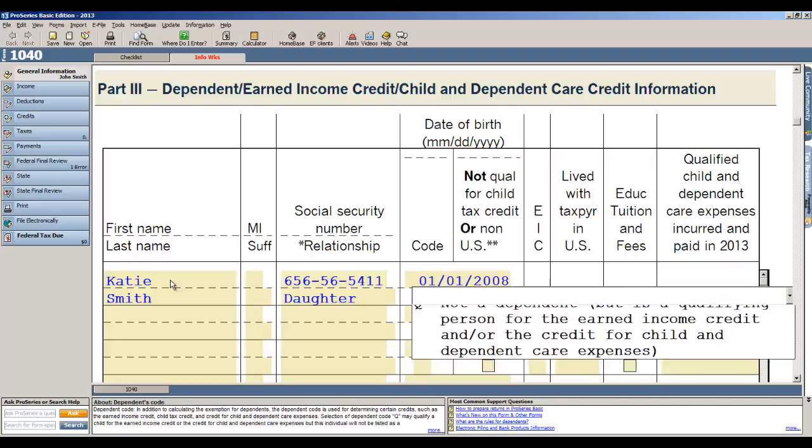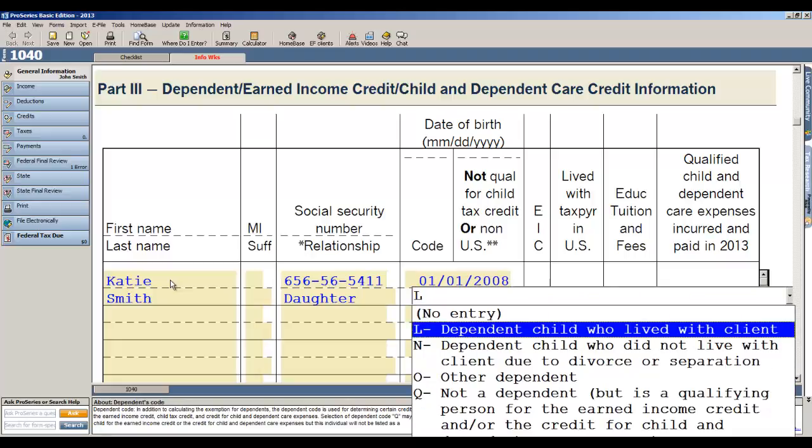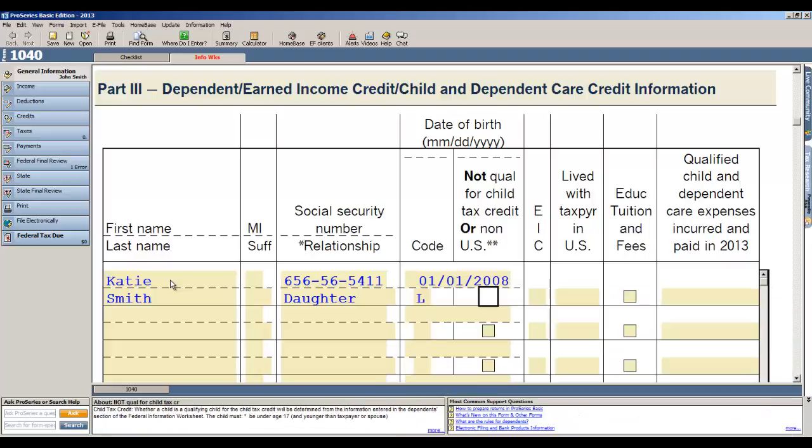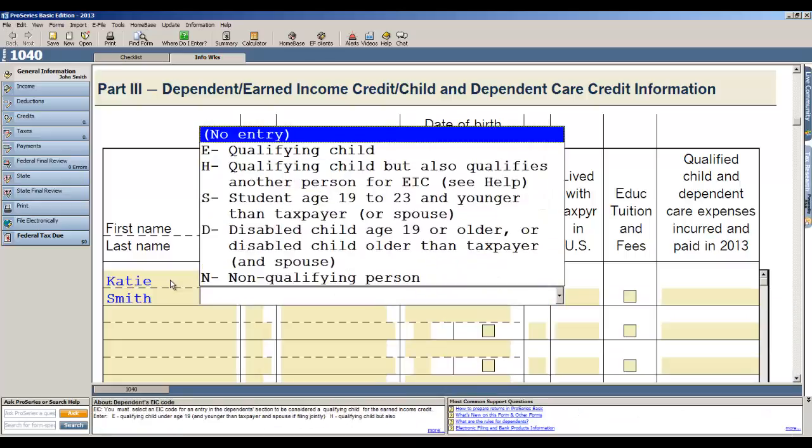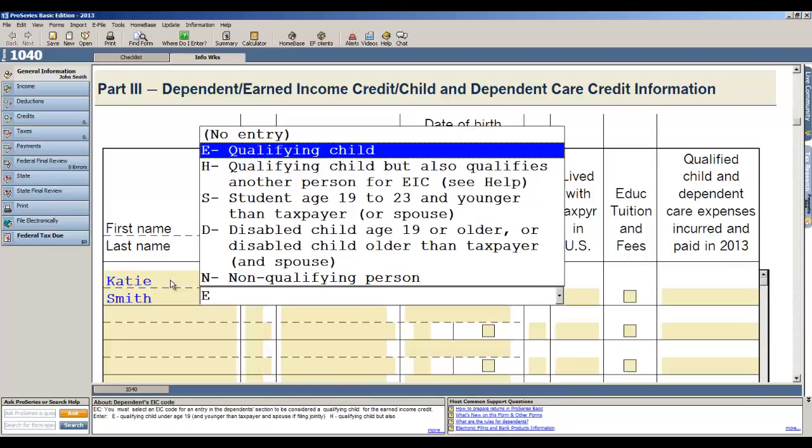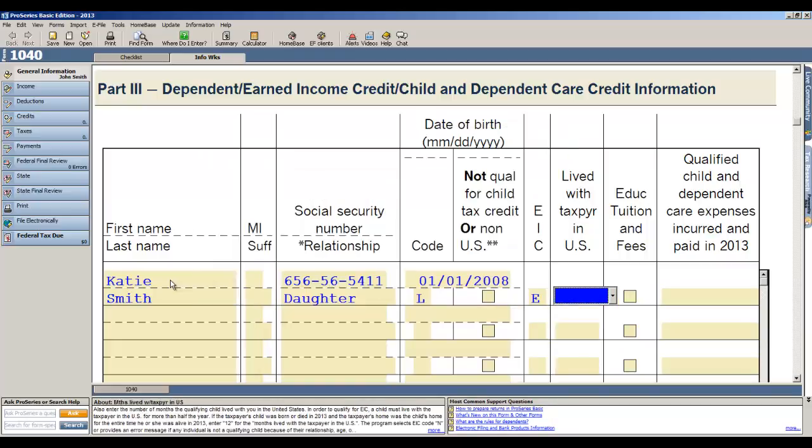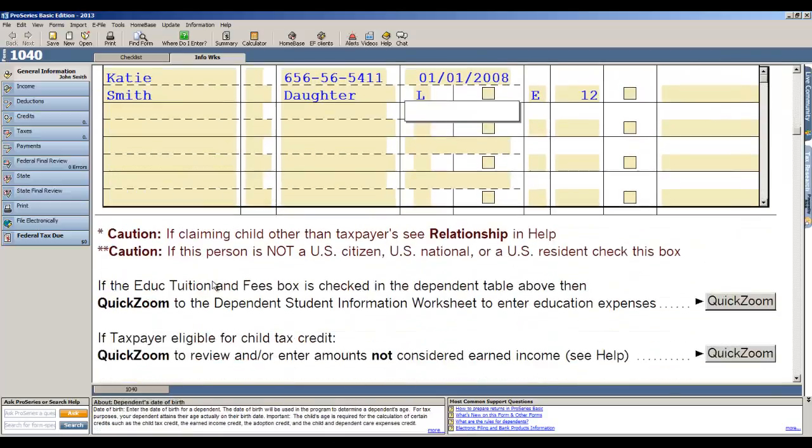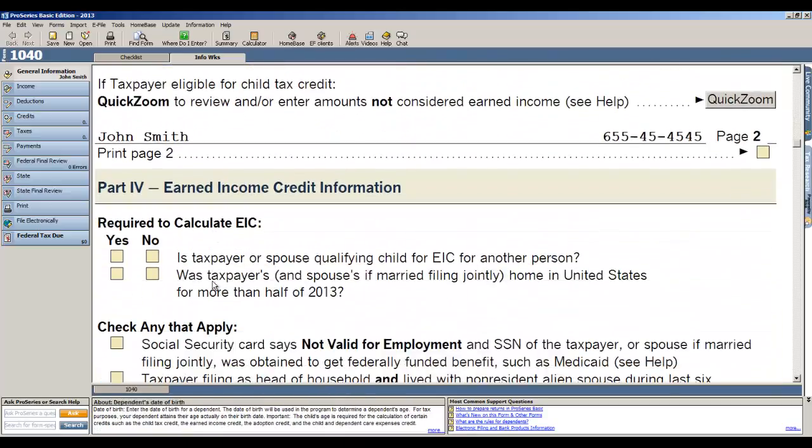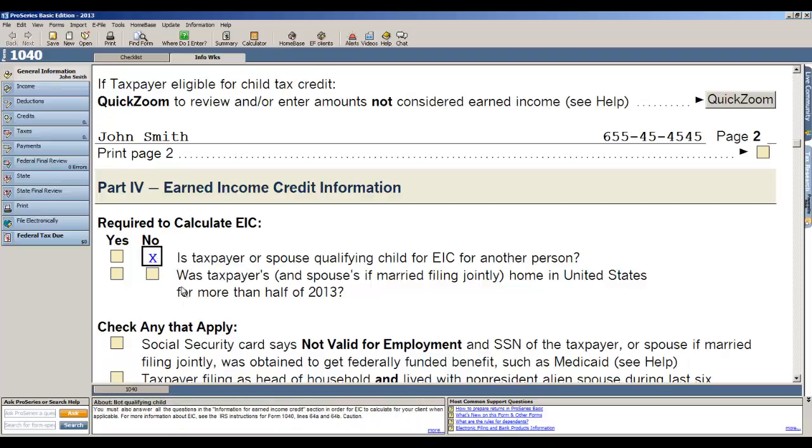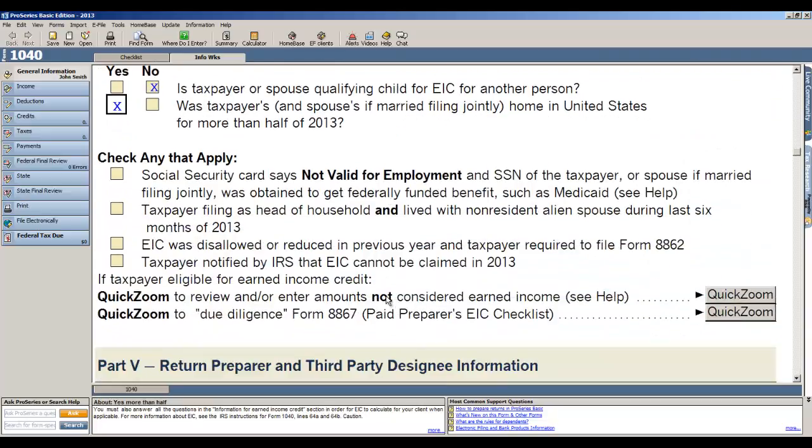The dependency code is a dependent who lived with the client, and then for EIC we'll indicate that this yes is a qualifying child and lived with the taxpayer in the US for 12 months. Now the next section down here has some information that you need to fill out so we can accurately calculate earned income credit. Is taxpayer or spouse a qualifying child for EIC for another person? No. Was taxpayer home in the US for more than half of 2013? Yes.